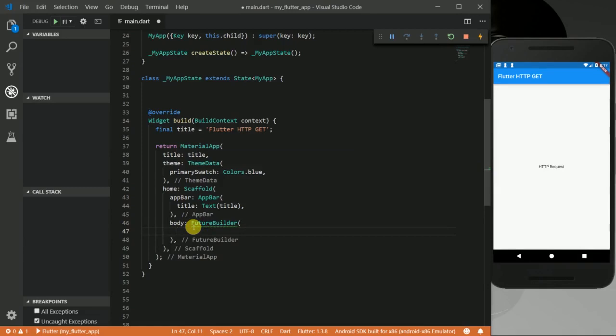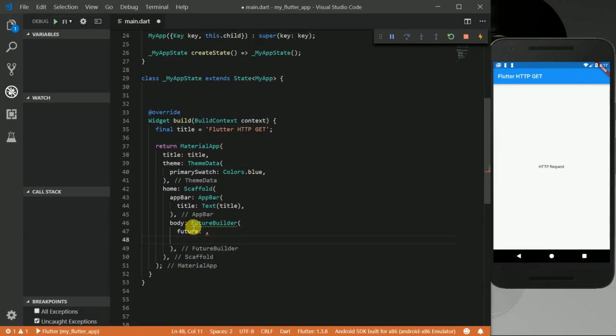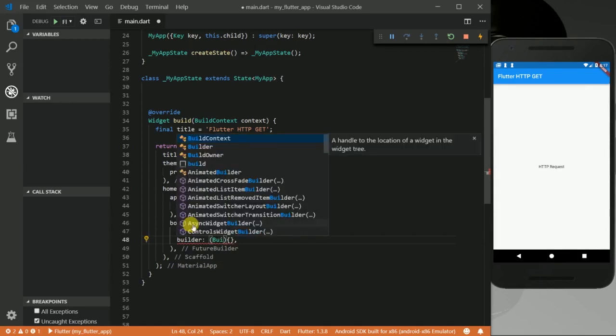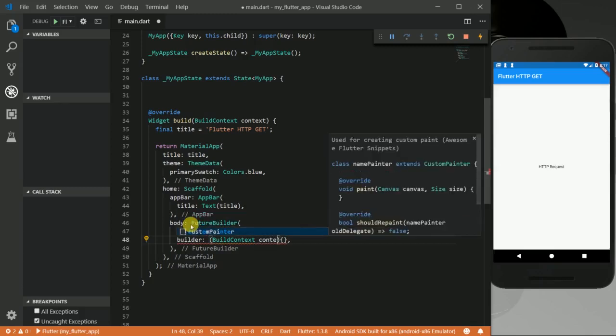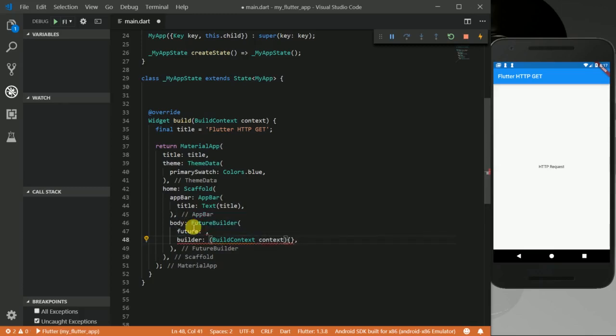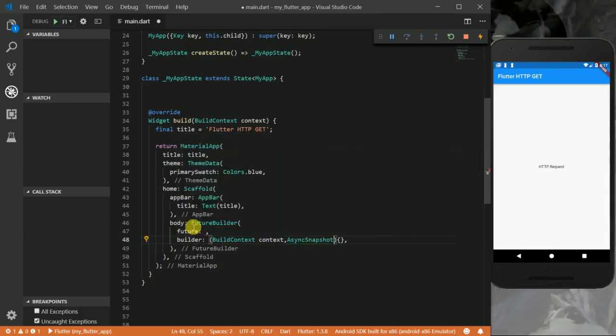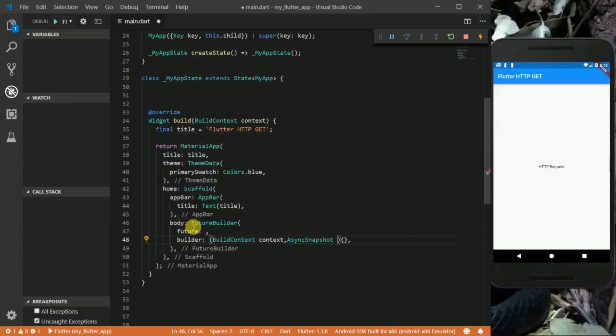So this FutureBuilder takes some properties. One is a future, and the other is a builder. For the builder, we're going to take a BuildContext that I'm going to call context, and then an AsyncSnapshot that I'm going to call snapshot.